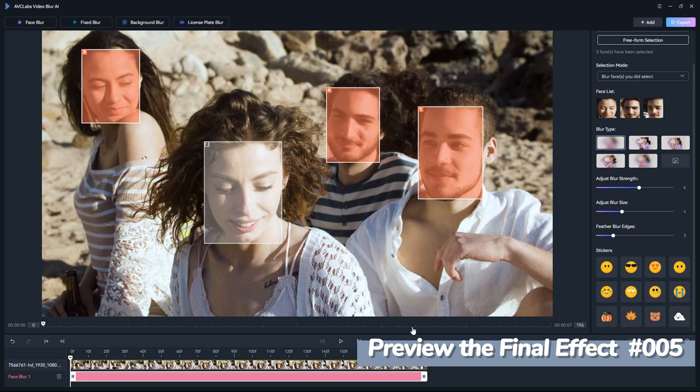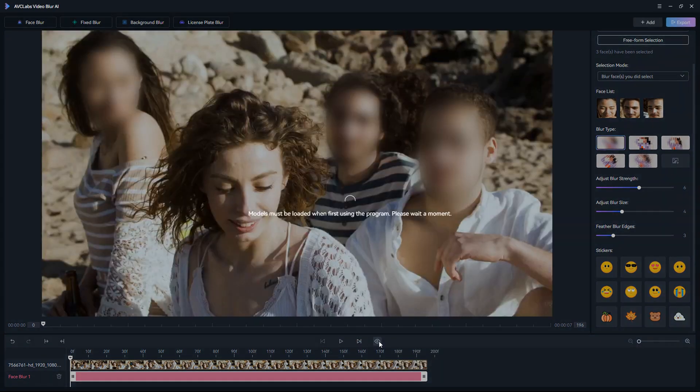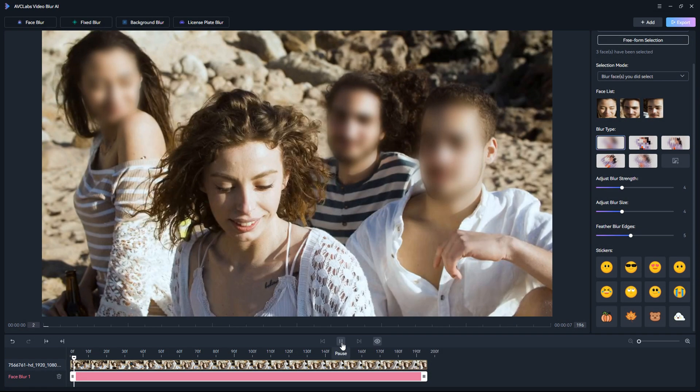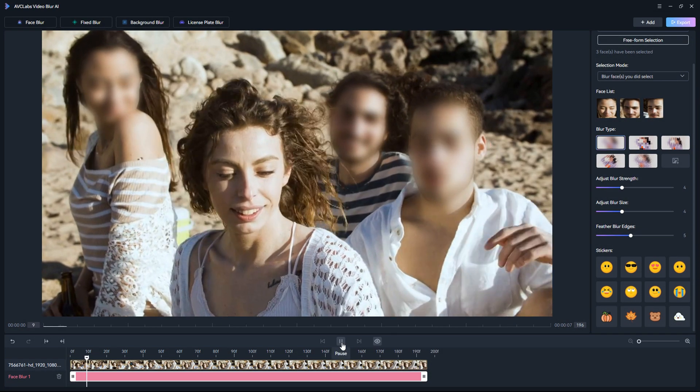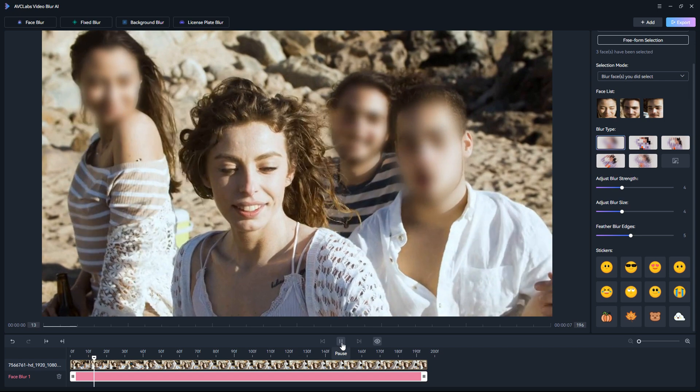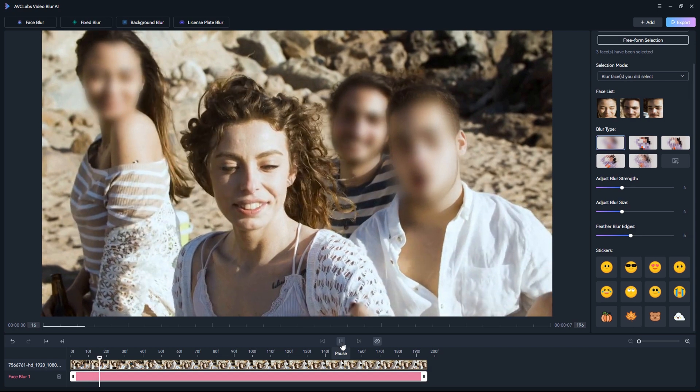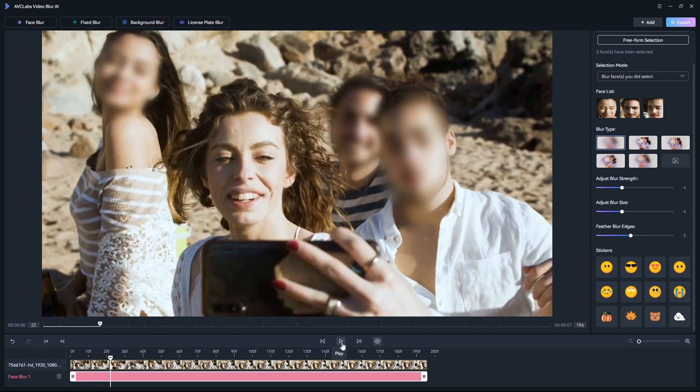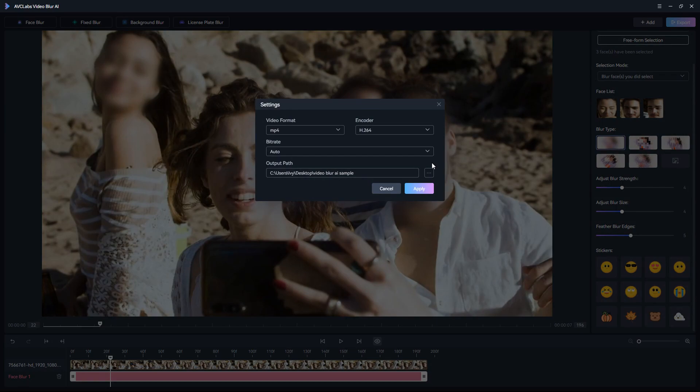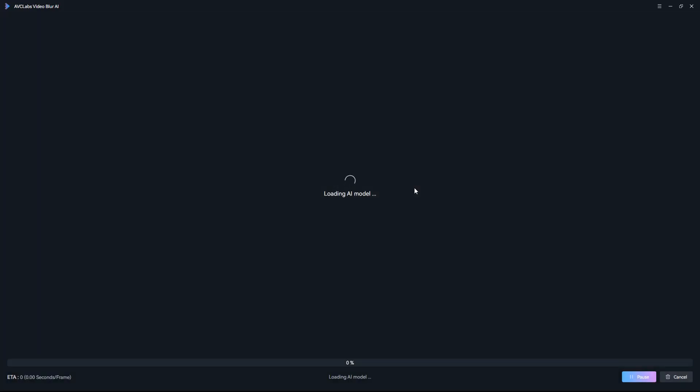Then preview the effect. Finally, hit the Export button to save it.